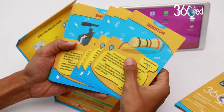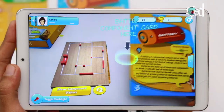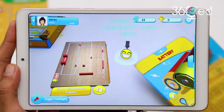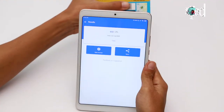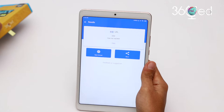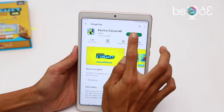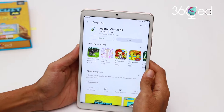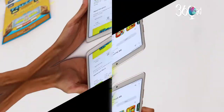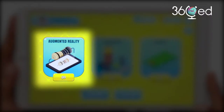The Electric Circuit AR is an augmented reality-based mobile learning application enabling young learners to explore different aspects of basic electronic circuits. You download the app online for free and then scan the QR code inside your Electronic Circuit AR product box. The three main parts of the app are augmented reality, components, and circuits.